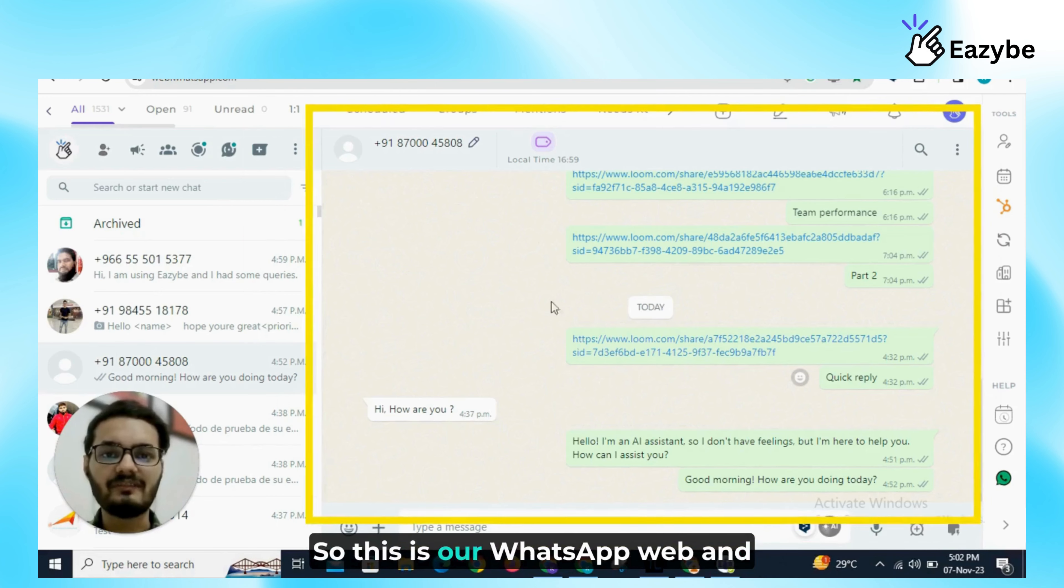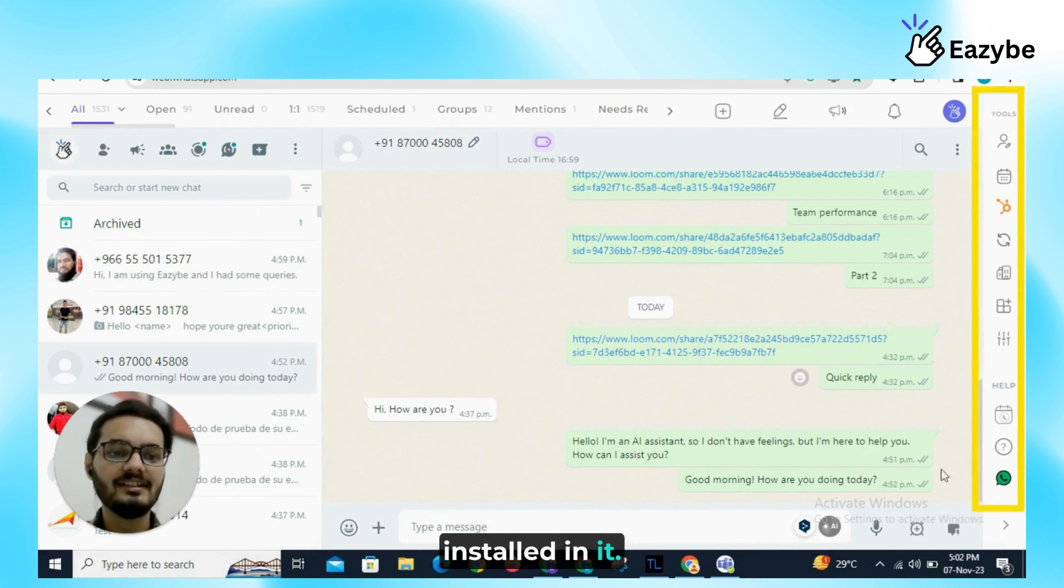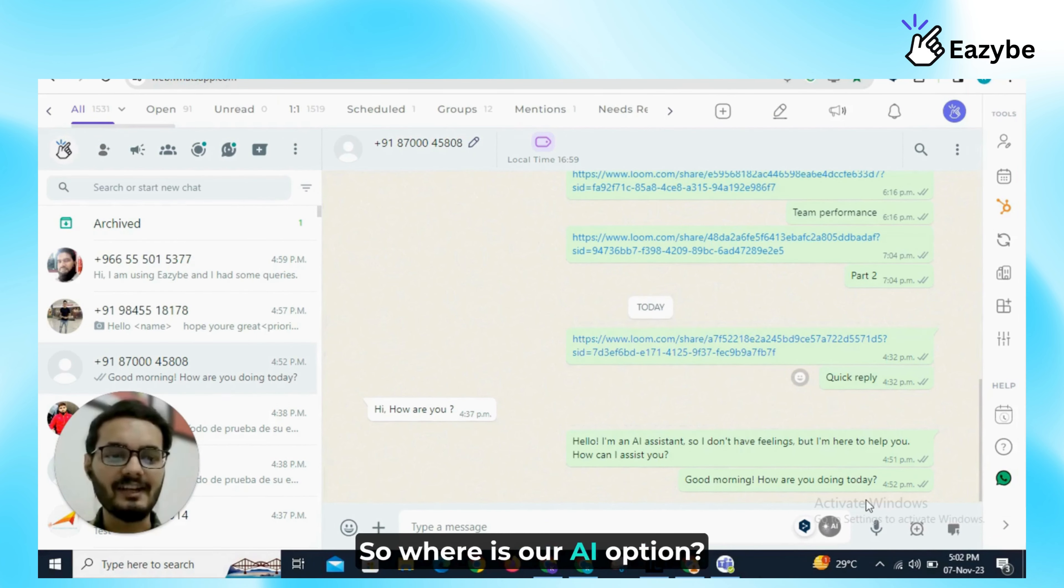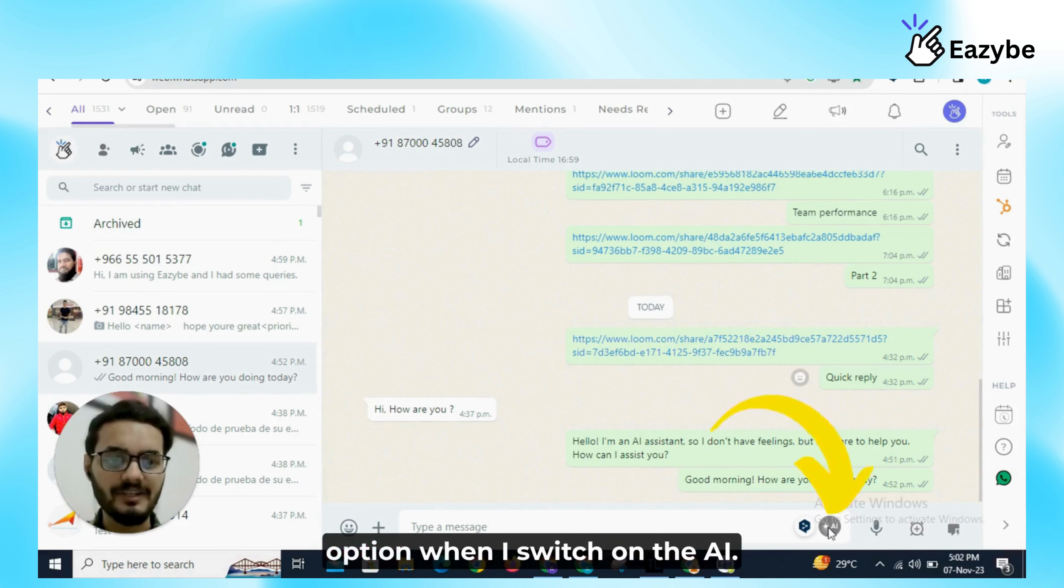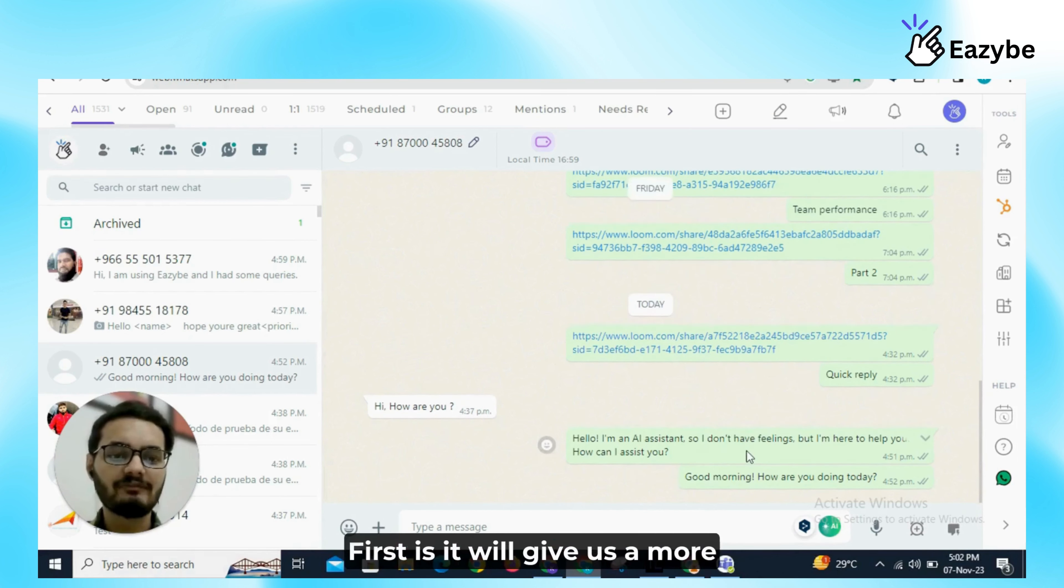So this is our WhatsApp Web and EasyBee extension is already installed in it. So where is our AI option? You can see this is our AI option. When I switch on the AI, it basically has two functions.